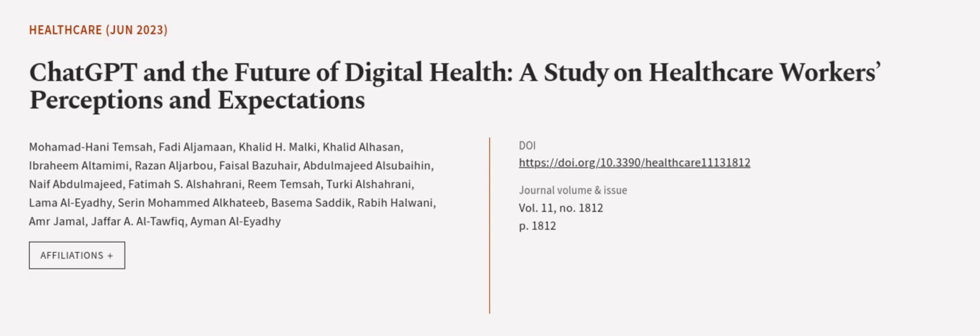This article was authored by Mohamed Hani Temsa, Fadi Al-Jaman, Khalid H. Malki, and others.